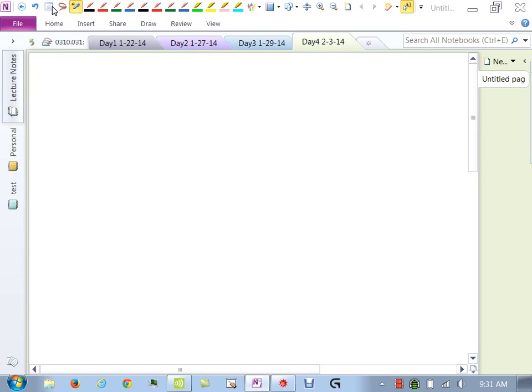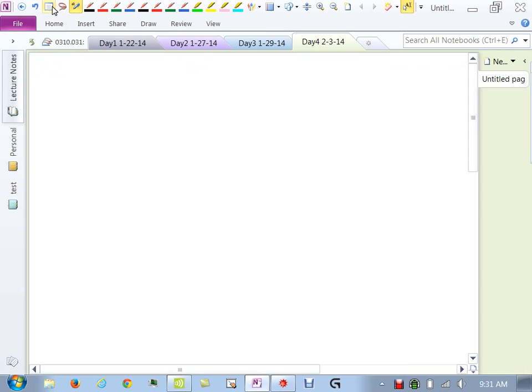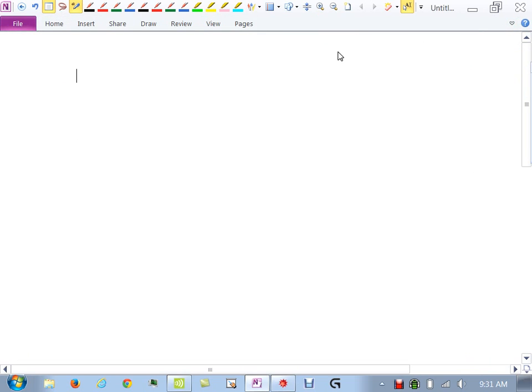A little bit about the quizzes I just handed back. If it does not have a grade on the top, it's 100. If it has a grade, then I took off for something, and you'll have to look back to see what that was.